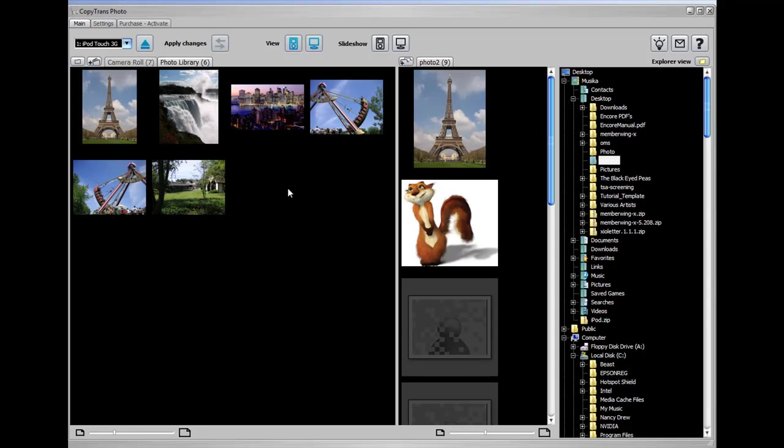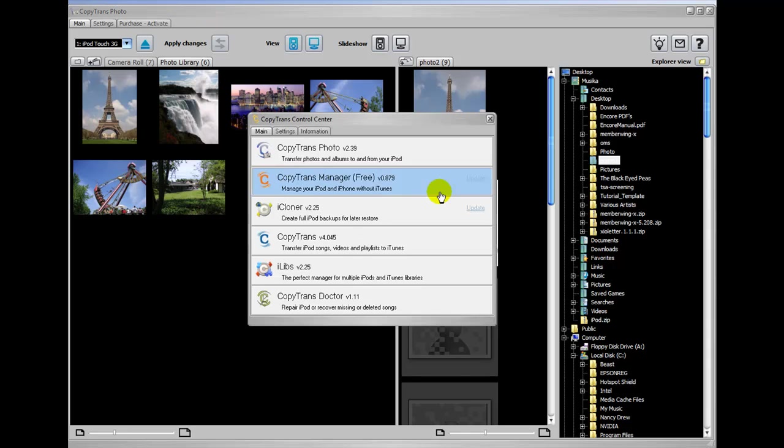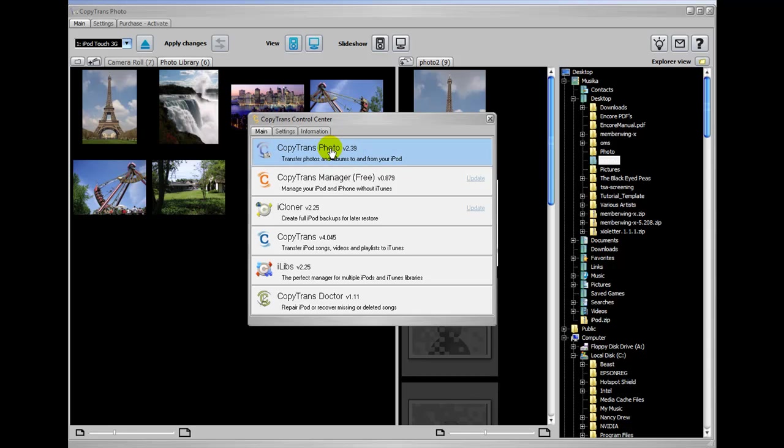You can pick up the CopyTrans Photo using the CopyTrans Control menu. I'll give a link to CopyTrans in the description of the video, and if you just click on CopyTrans Photo, it'll open up.